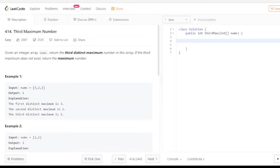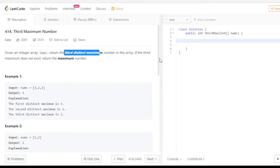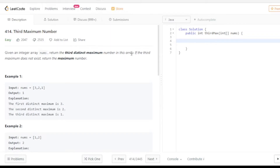Hello friends, welcome to a new video. In this video I am going to discuss another problem - the third maximum number. This is an array-based problem. An array is given to you and you have to return the third maximum number, and if the third maximum number is not present then you have to return the maximum number.